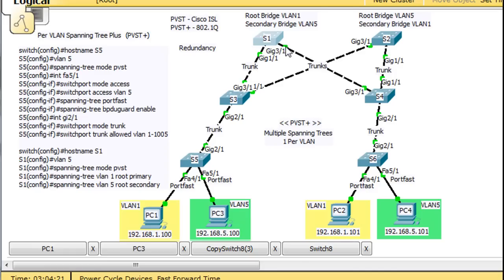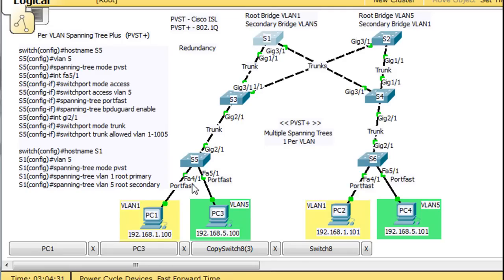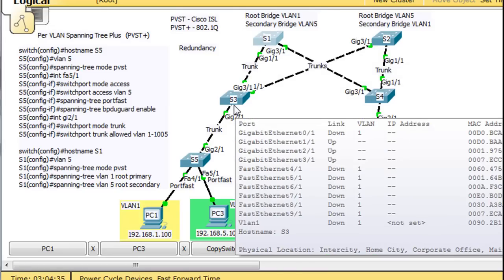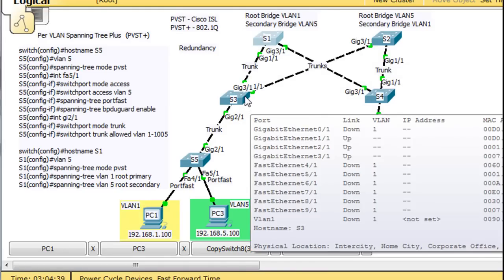So both ports are working for VLAN1 STP, and for VLAN5 STP, this port right here is blocking mode. So that's pretty interesting. So that's why the packet went from here to here, and then instead of going to here, it actually went here. I thought that was pretty good.